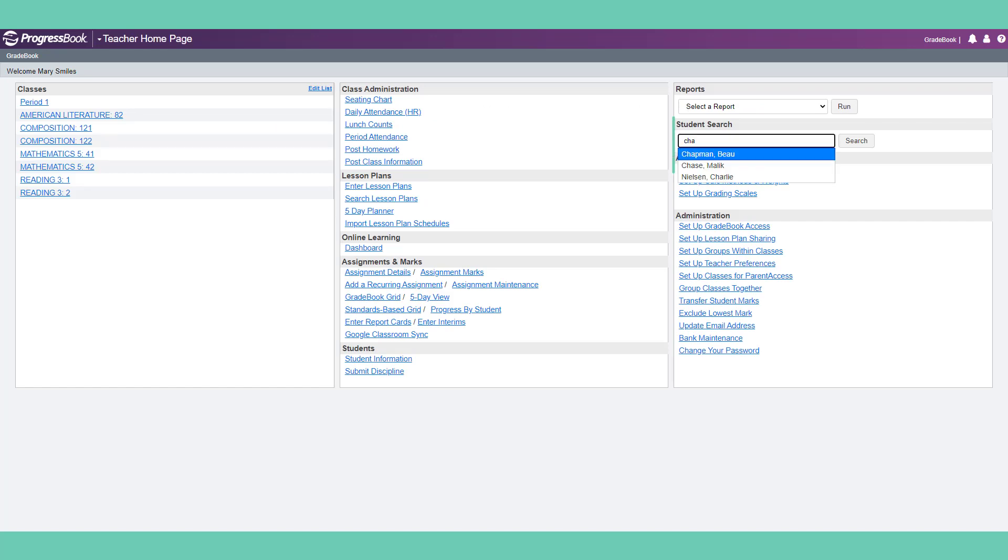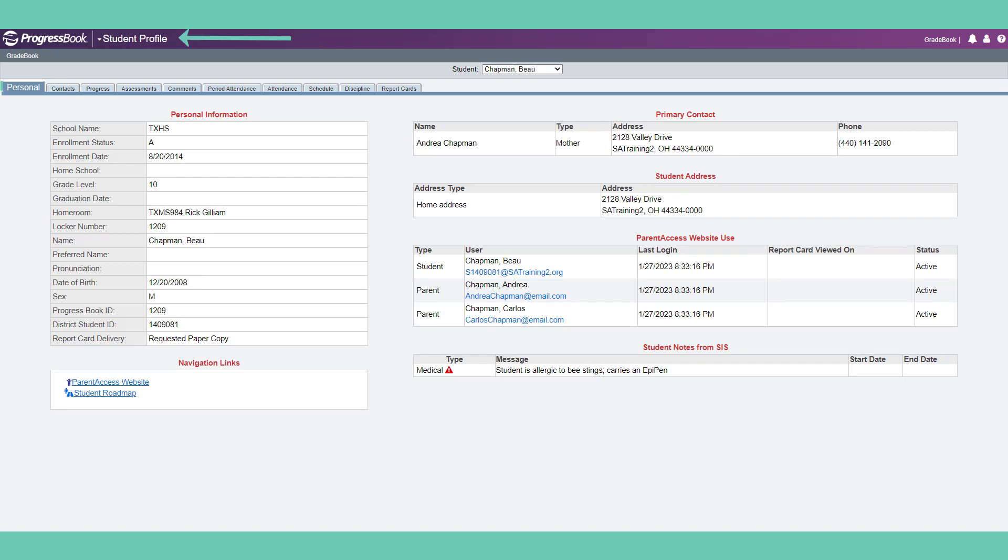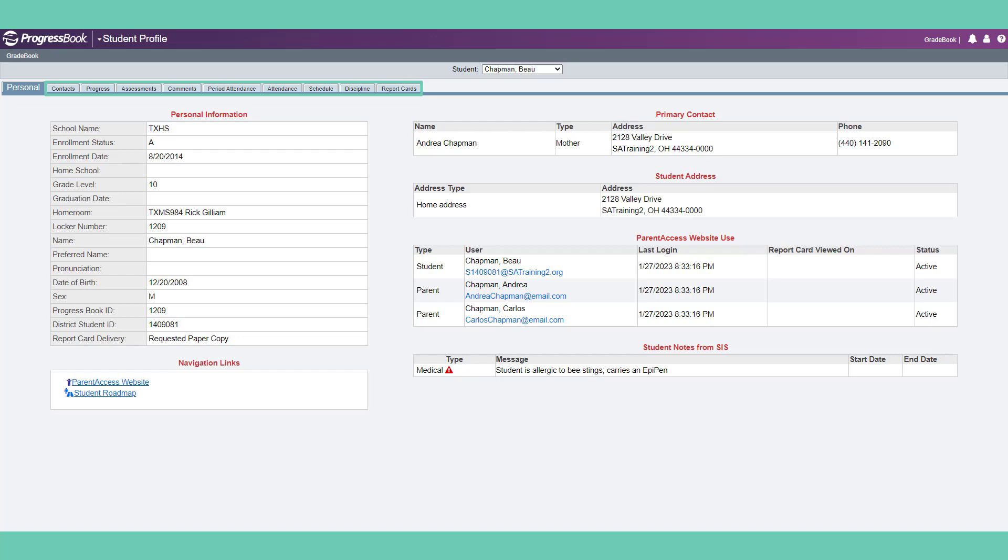You can also search for a student in one of your classes and quickly access the student profile. Much of the information provided on the personal tab integrates from student information. The additional tabs provide even more information about each of your students.